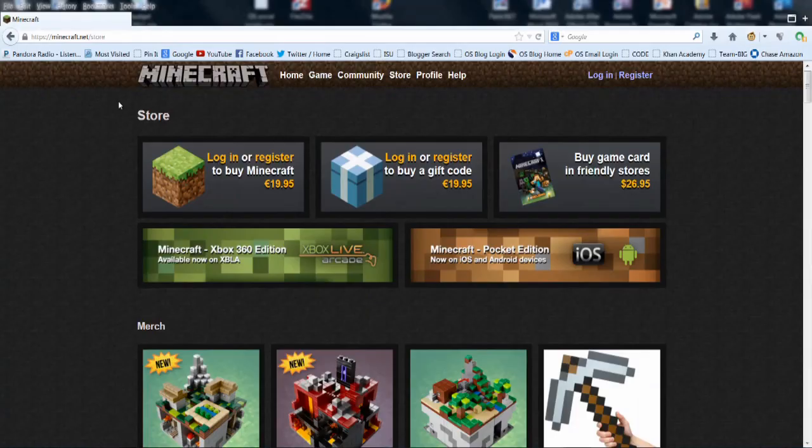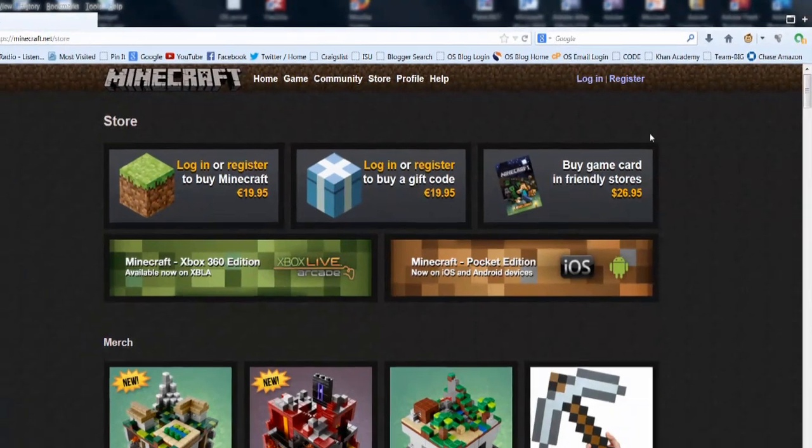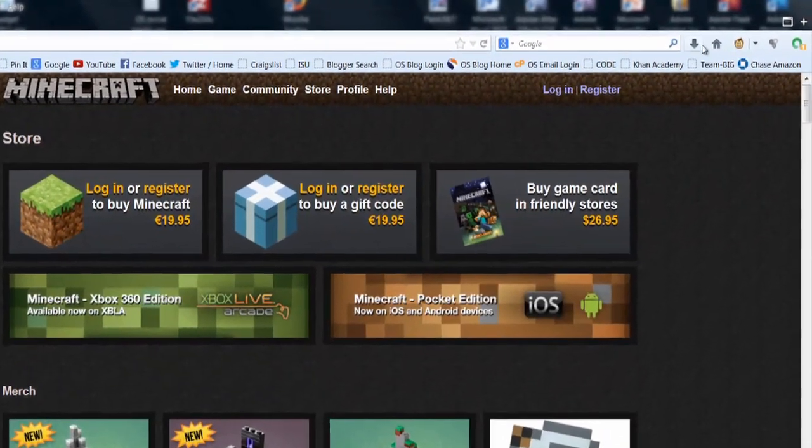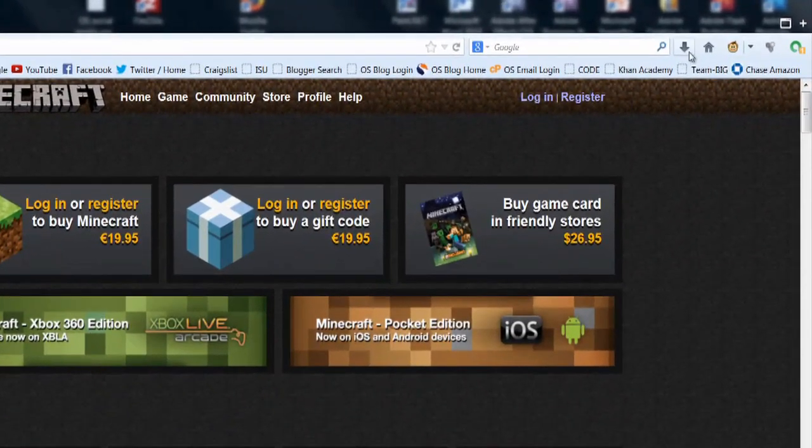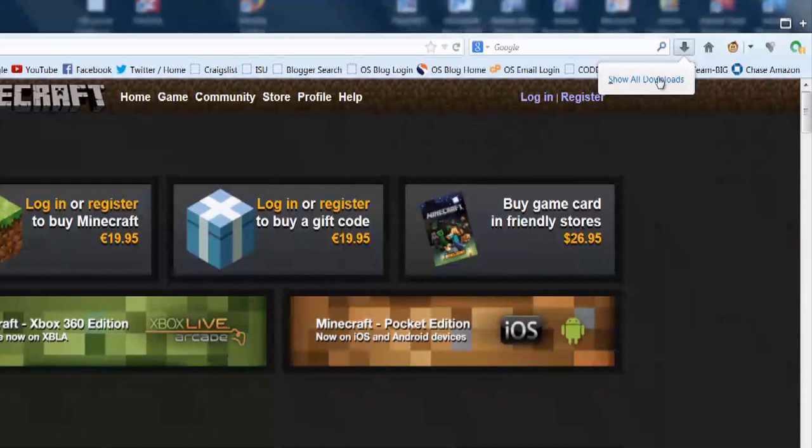So once you're on the website and you've downloaded Minecraft, you're going to see up here there's a little download file. And if you click this down arrow, there will be a Minecraft executable folder right there.